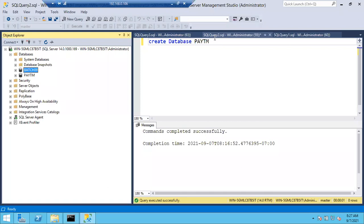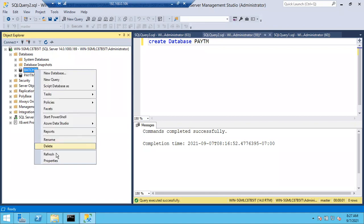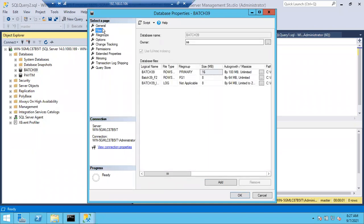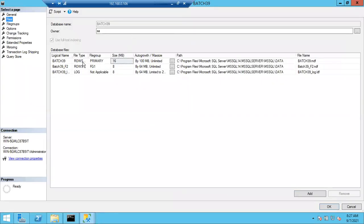Maintenance-wise it will also be helpful. Someone asked: how is it going to organize the data? Which file will be full first, and then which file will data go to? By default, data will go to the primary file group first. In the primary file group, whatever data files are there, all the primary file group data files will be full first.